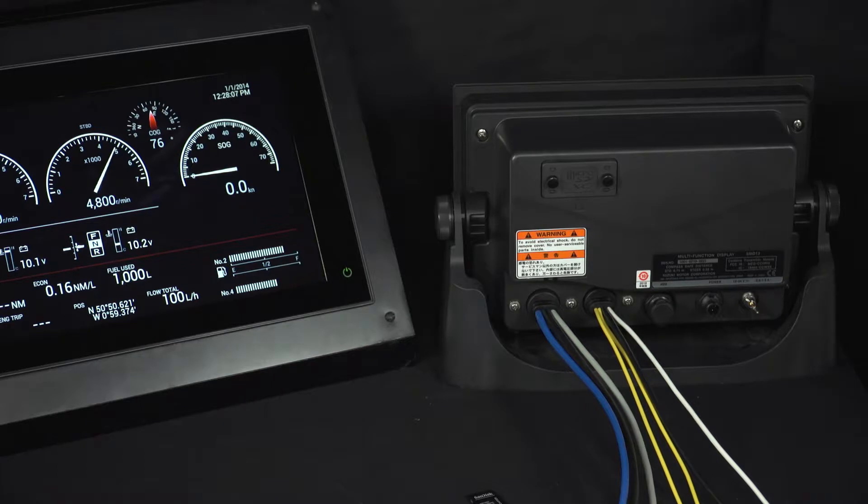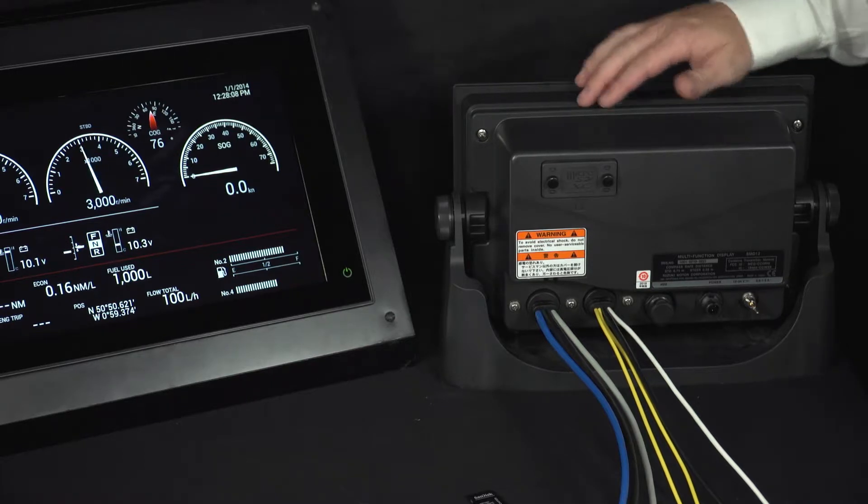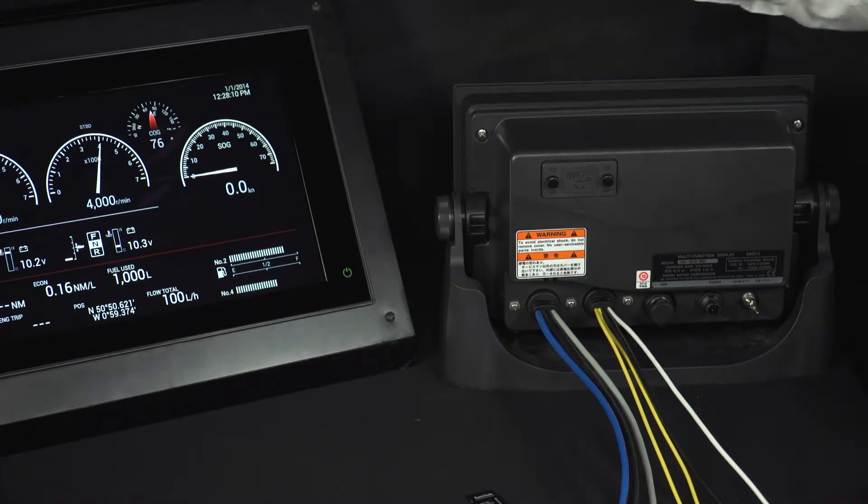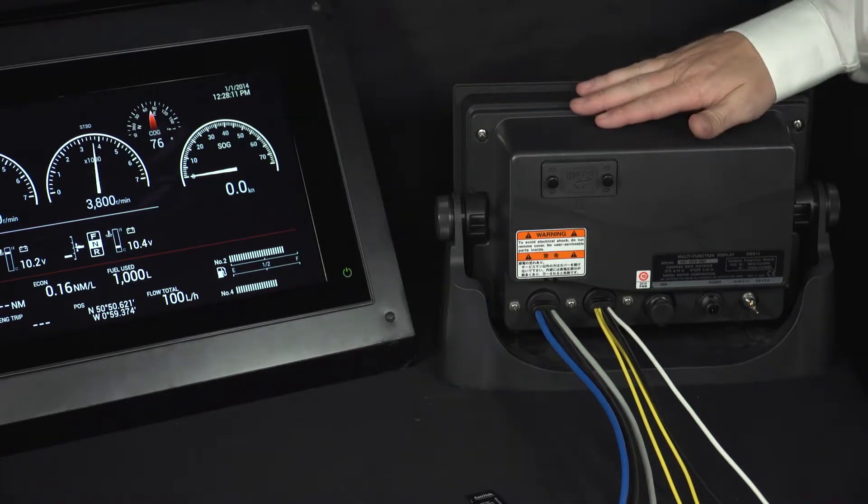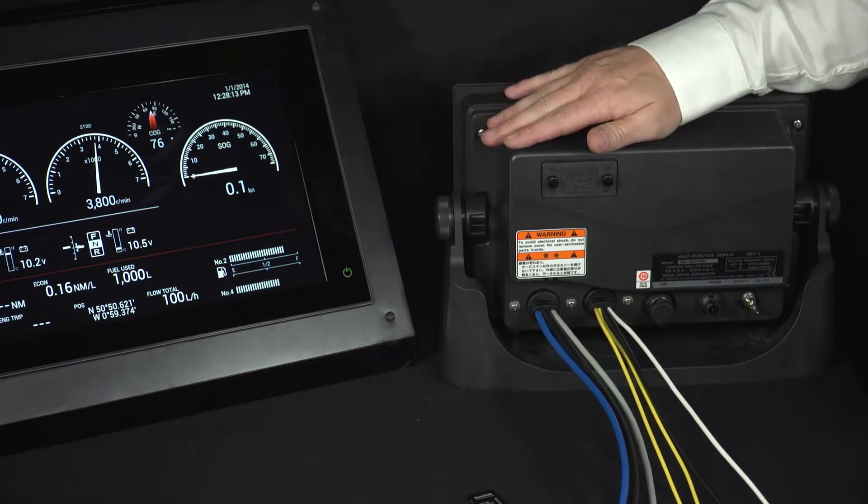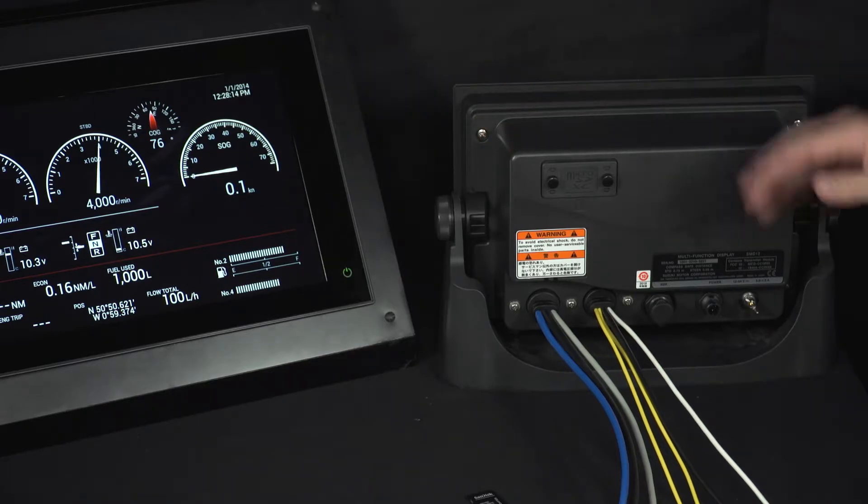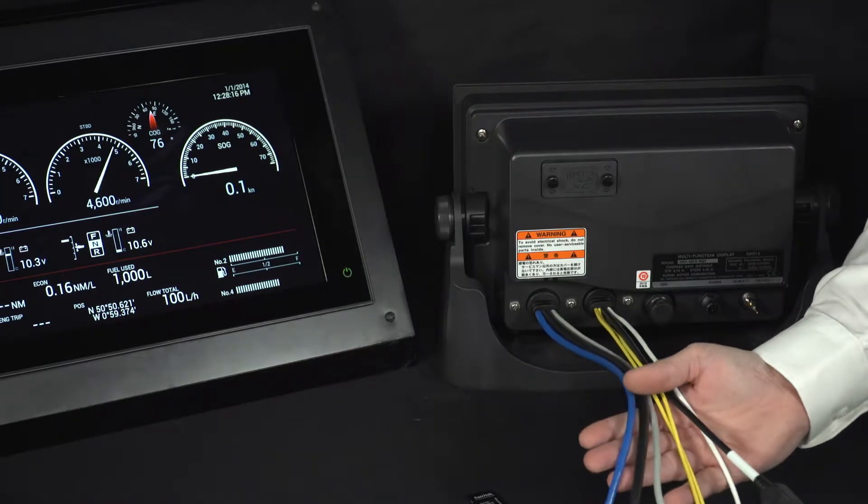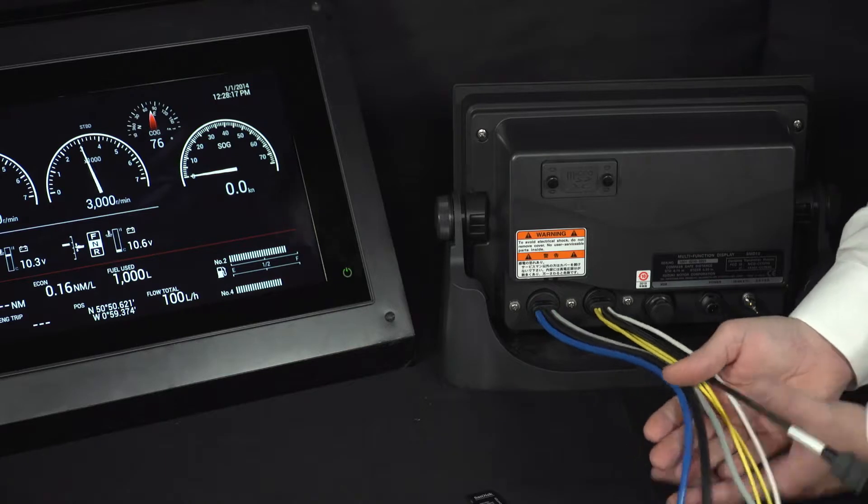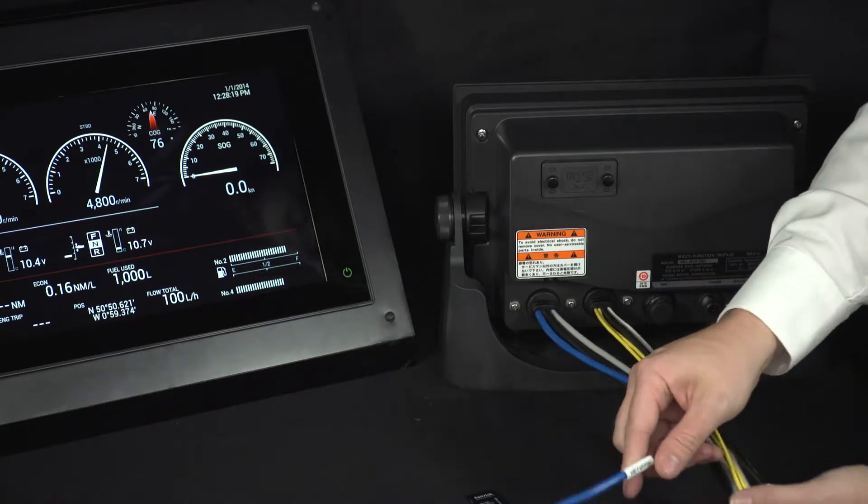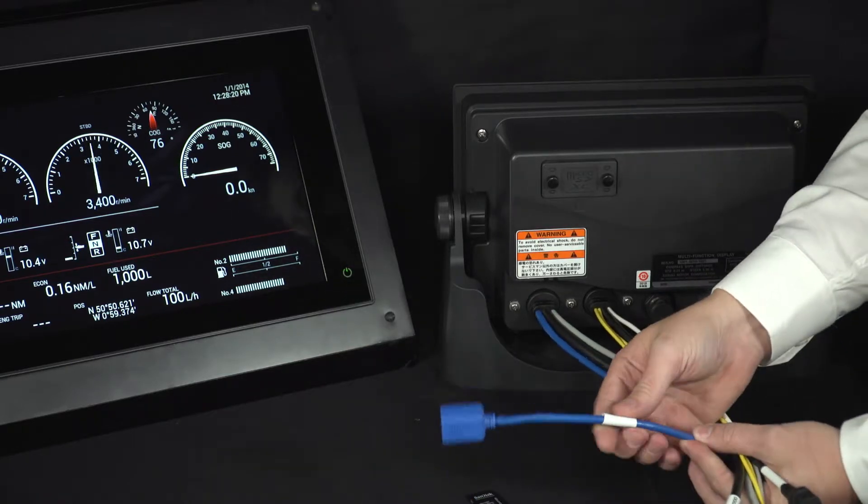OK, so let's have a look at the back of the SMD12 and the SMD16 unit. For this example, we're going to use the SMD12, but they are identical at the back. So the first thing to note is the pigtail cables the units get supplied with. We have labels to tell you exactly what each cable does.